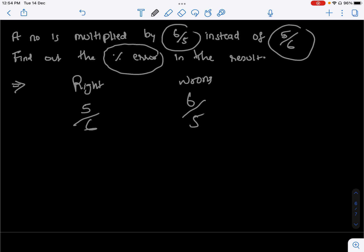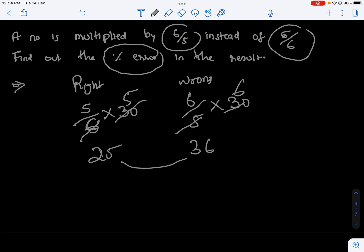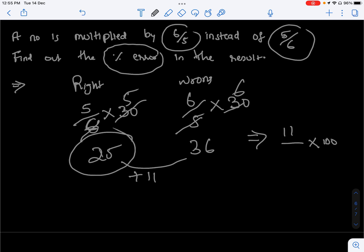So here we have 6 by 5 and 5 by 6. We can multiply and compare: 6 by 5 divided by 5 by 6 gives 6 by 6 over 5 by 5. The difference is 11. So 11 divided by the original, multiplied by 100, with respect to the original value is 25.